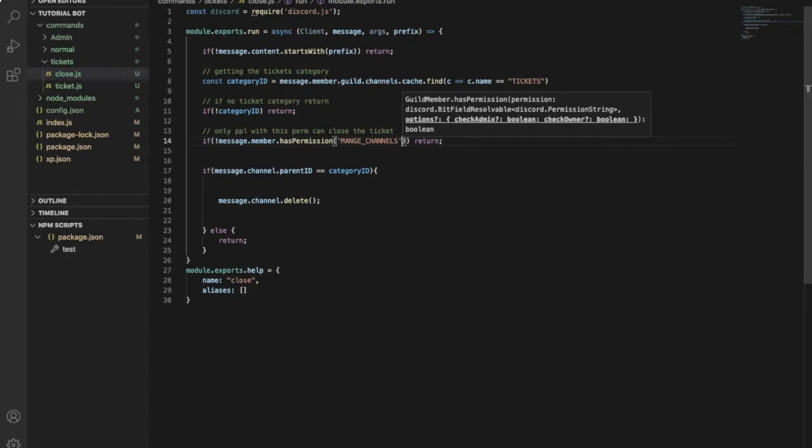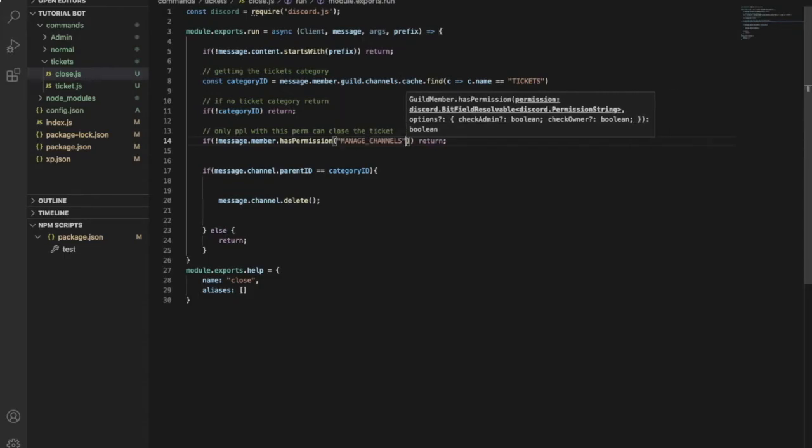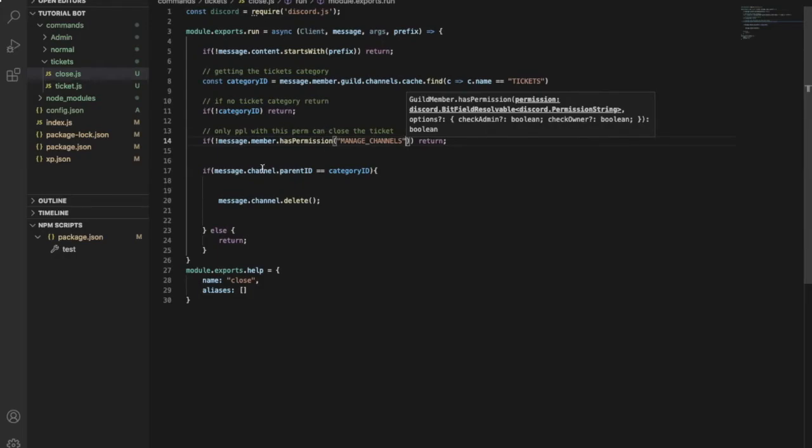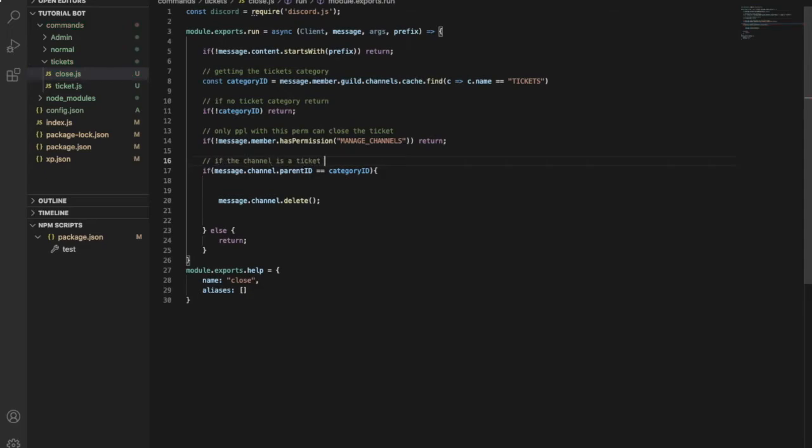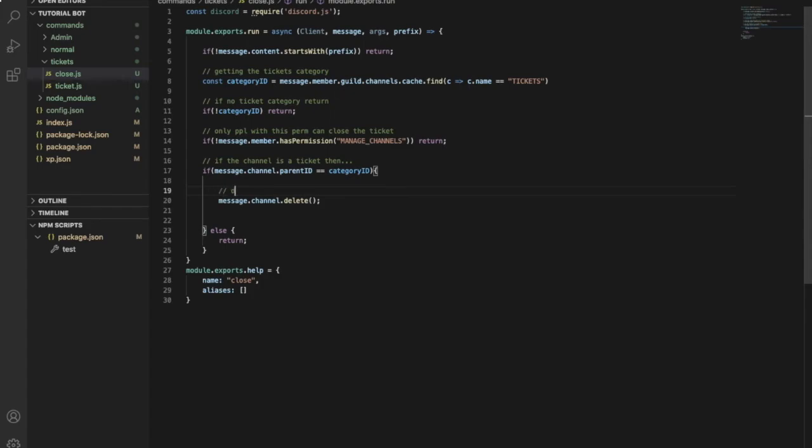Okay, so I'm going to just keep it this right now. So this code over here, if the channel is a ticket, the channel is a ticket, then delete it. So delete the ticket channel.